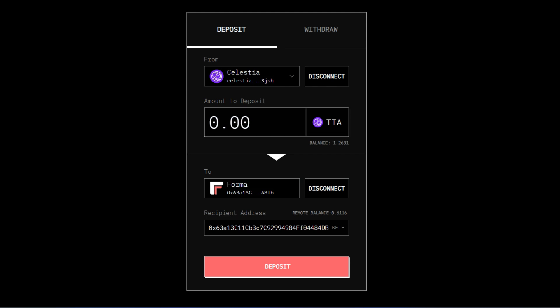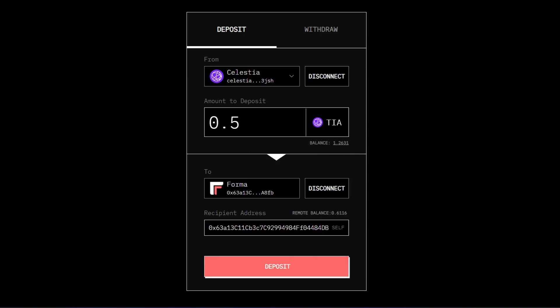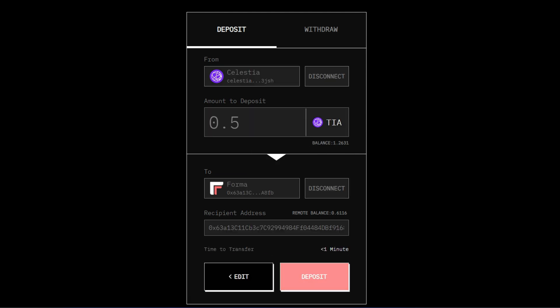So let's say I want to bridge around 0.5. I'll just type it in 0.5 and then I'll go ahead to click on Deposit and the next thing is going to validate this transaction and you're going to see all the details. The local gas which is 0.008 and the interchange gas which is 0.02 and the time it is going to take.